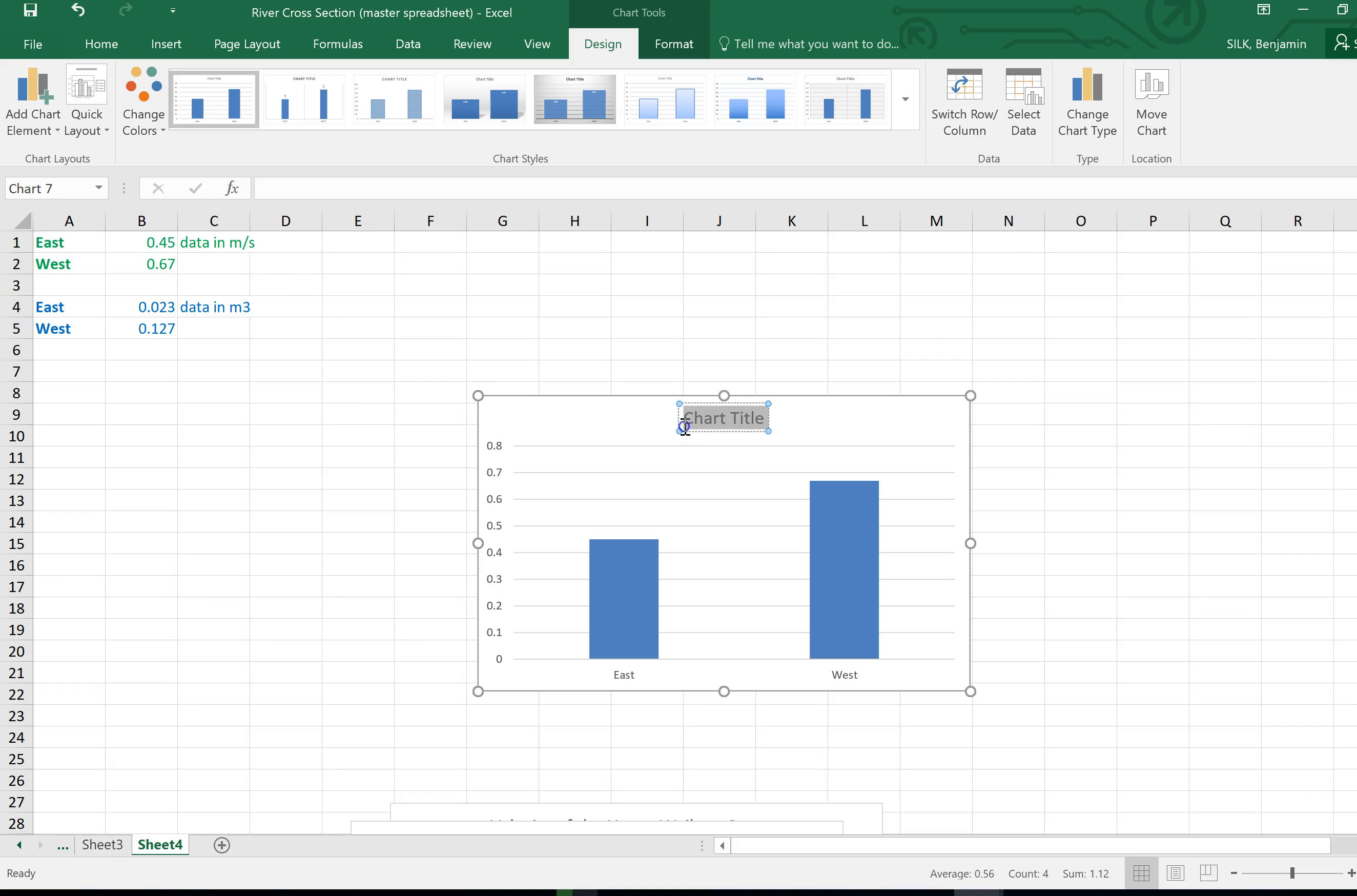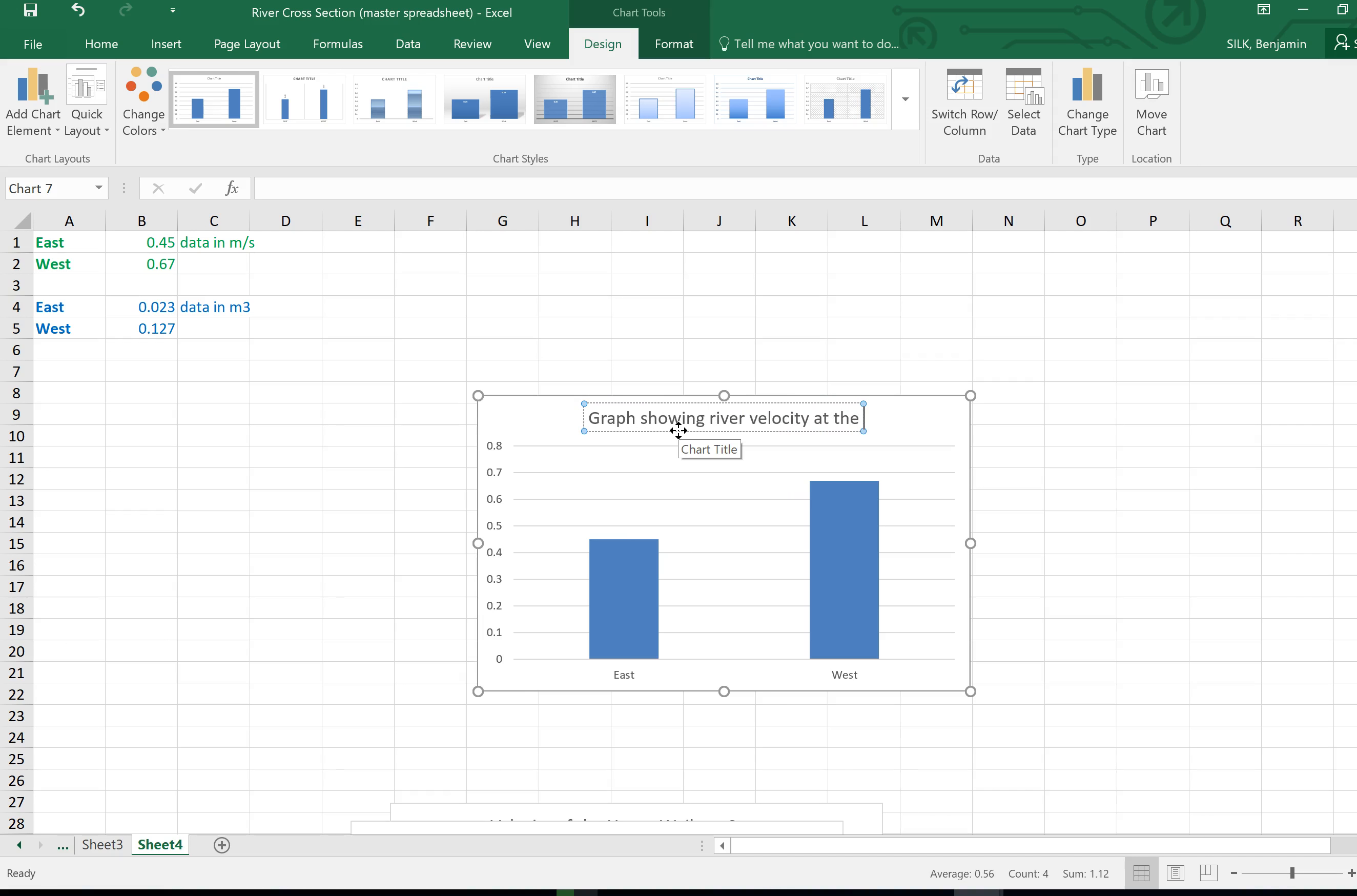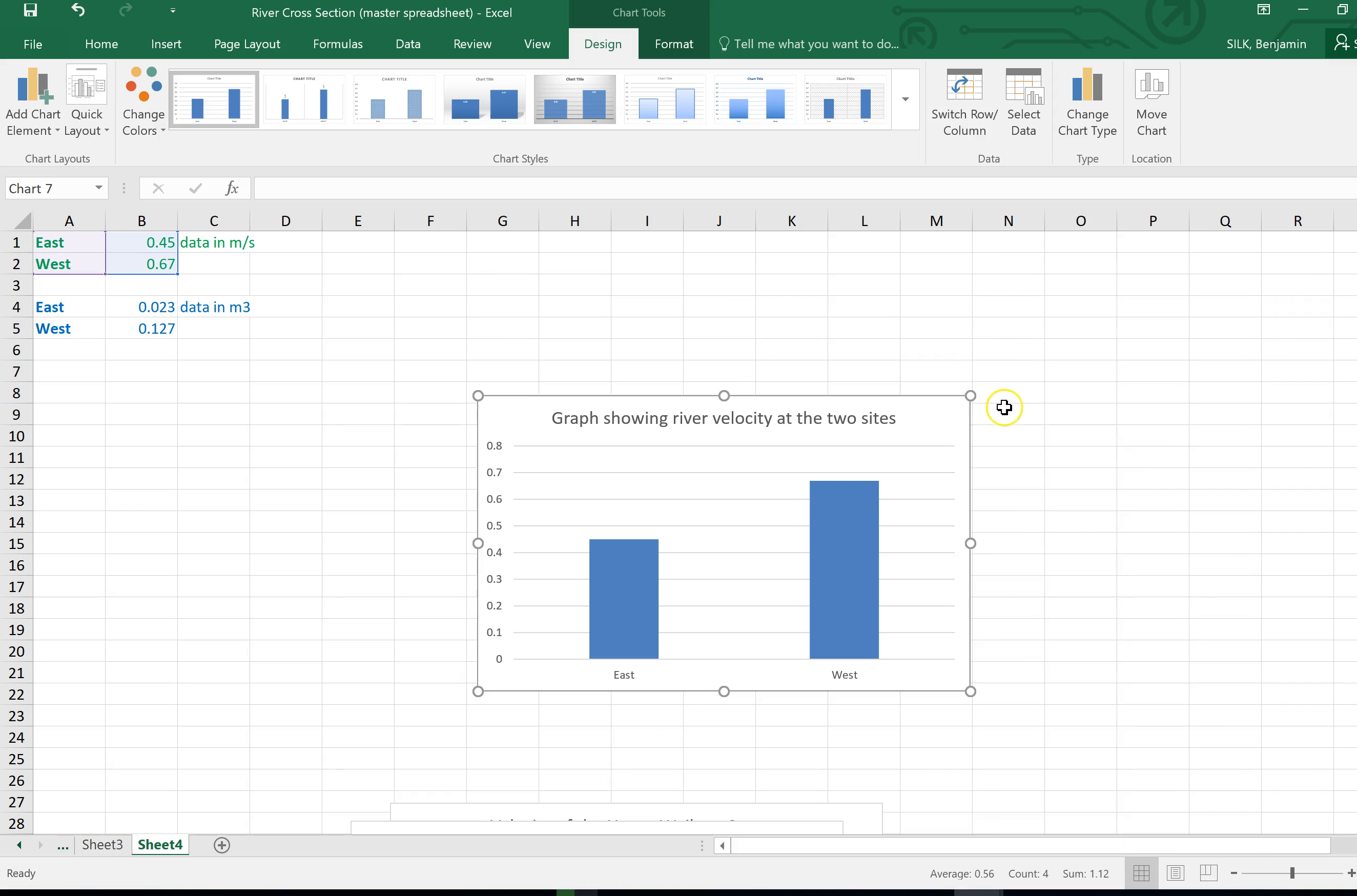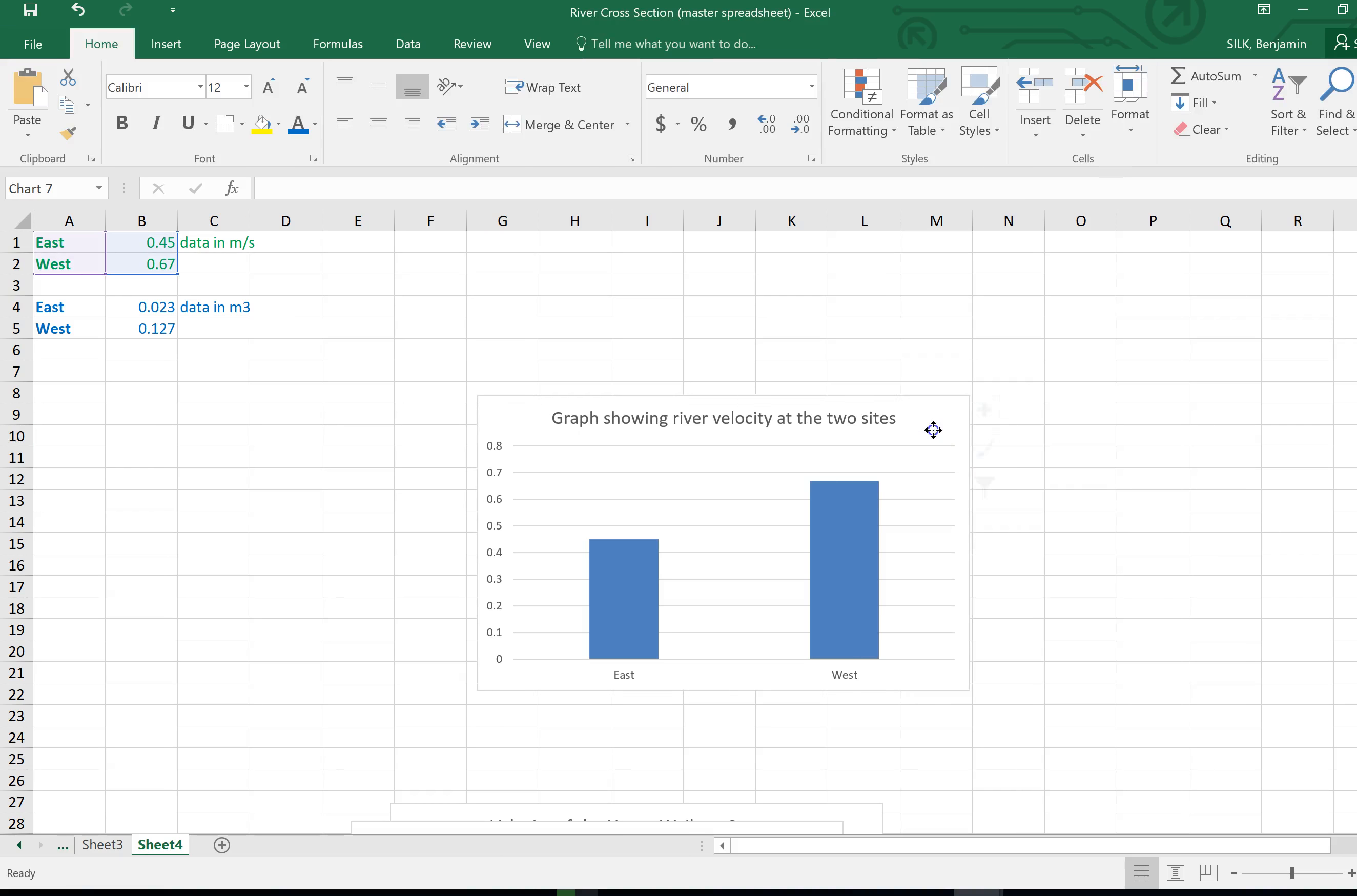First of all give your graph a suitable title. So this is for velocity, graph showing the river velocity at the two sites and it's got a title. And you're missing labels off your axis so to get that go to the graph and there should be a little pop-up that comes up here which isn't actually working which is rather frustrating.